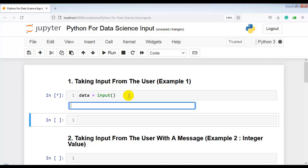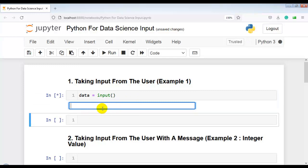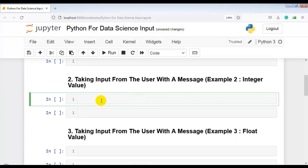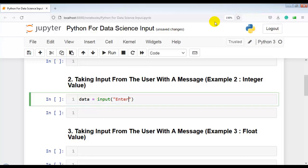Let me execute this cell once again. As you can see, it is not giving any prompt message to the user regarding what to input. So as a programmer, it is our responsibility to write a prompt message for the user regarding what to input. Let me enter my name and press enter.